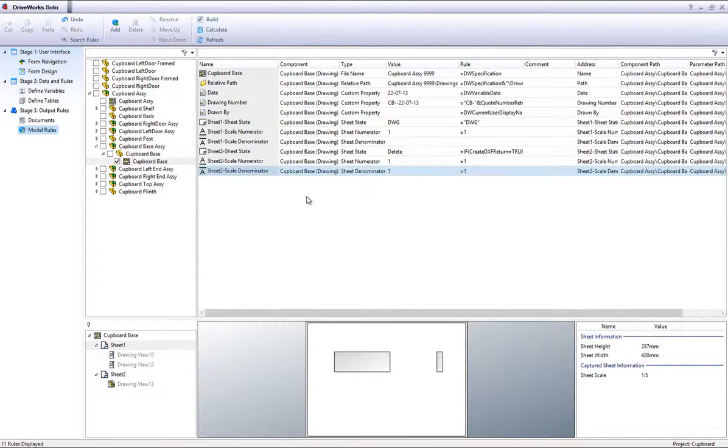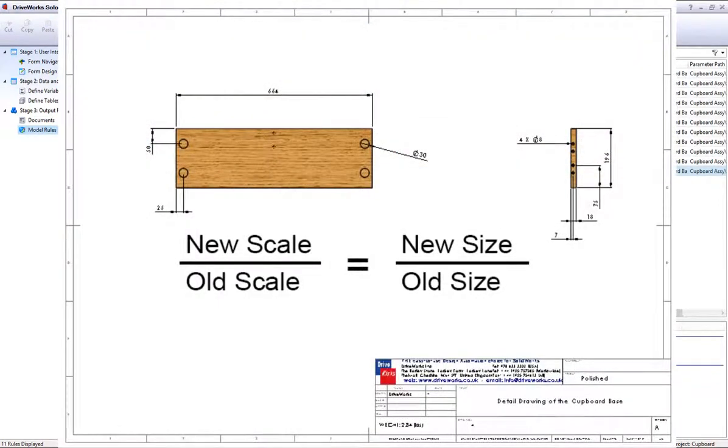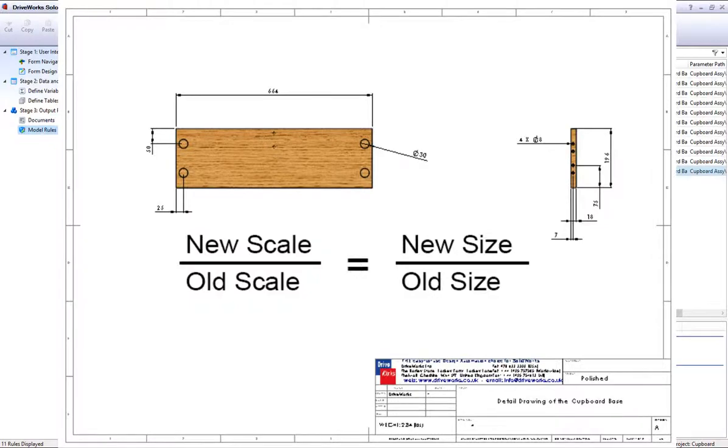To work out what to enter into the scale denominator, this simple equation can be used to work out your drawing scales. New scale divided by old scale should equal new size divided by old size.